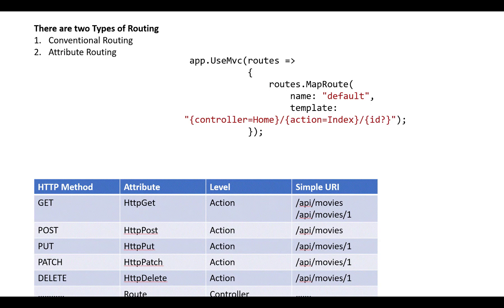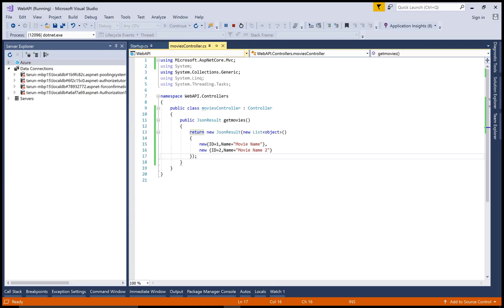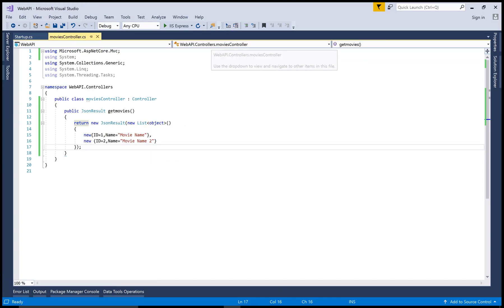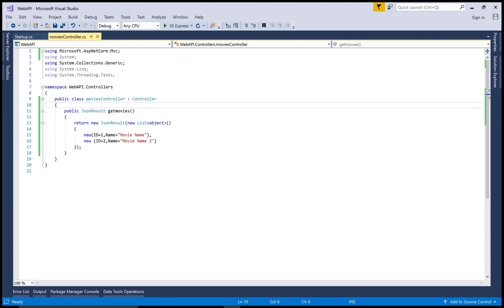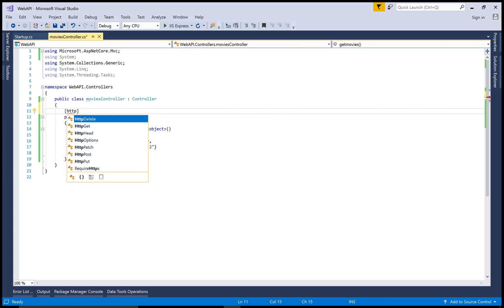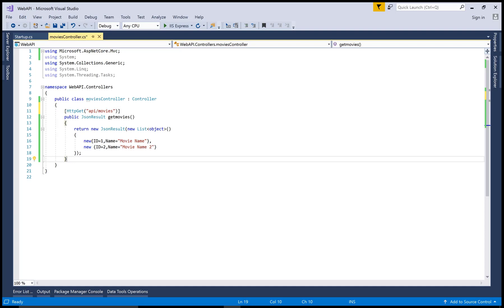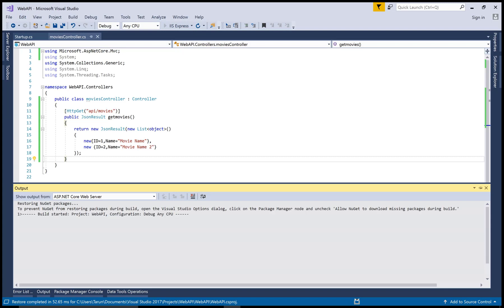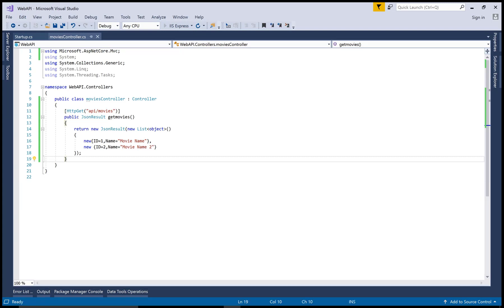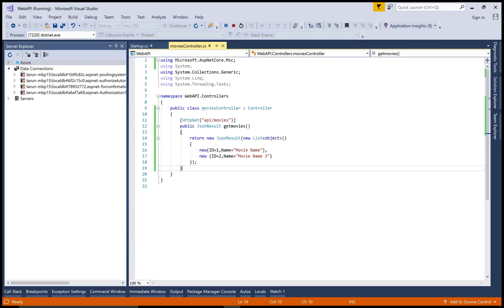It's simple to use attribute routing. Use HTTP Get attribute just before your action method with the path API/movies where you can run your application. Let's check again. There is no 404. Check API/movies and your JSON result is there. If you want to set your routing on the controller class, then use the route attribute.